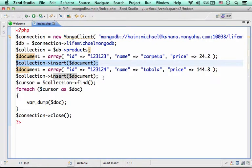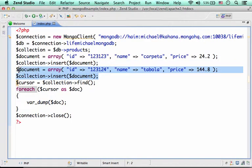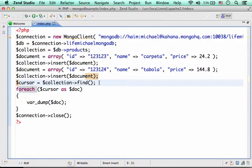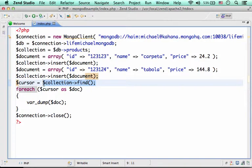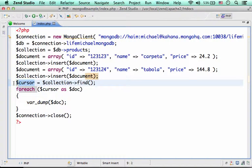We do it again, adding another document. And then, in this short code sample, I invoke the function FIND on the object that represents the product's collection and get $Cursor assigned with a reference for an object, which is a cursor.